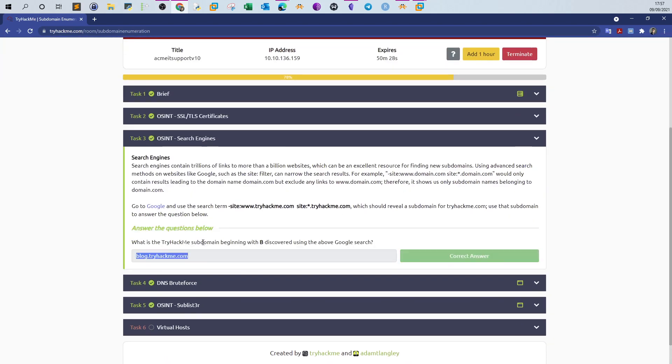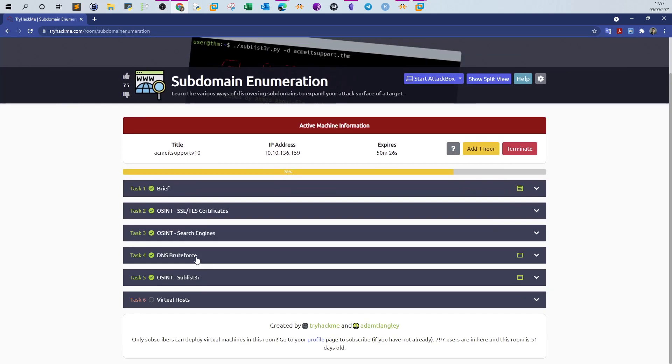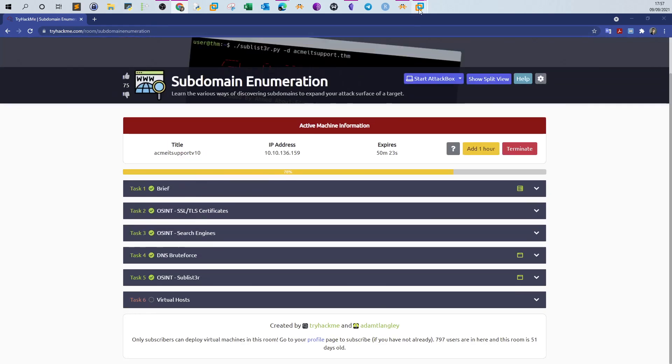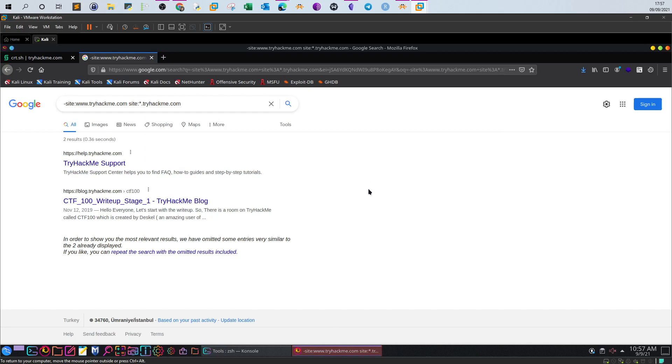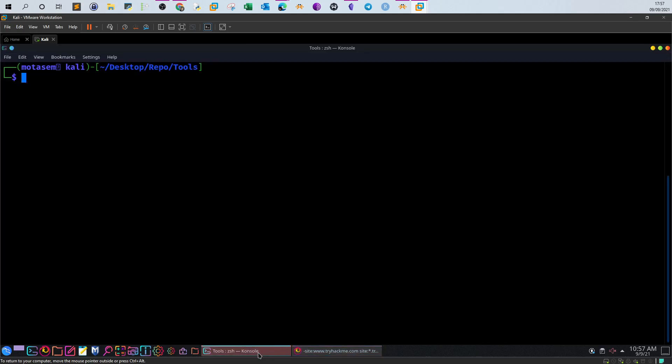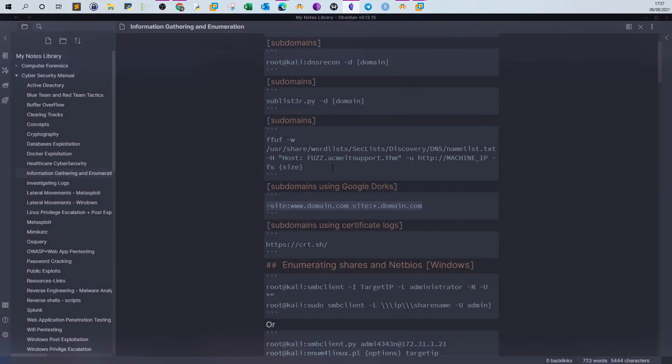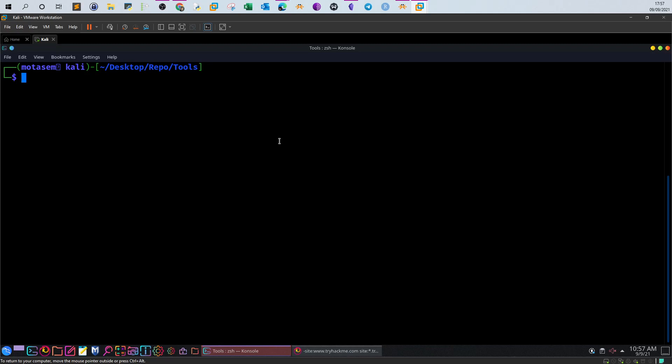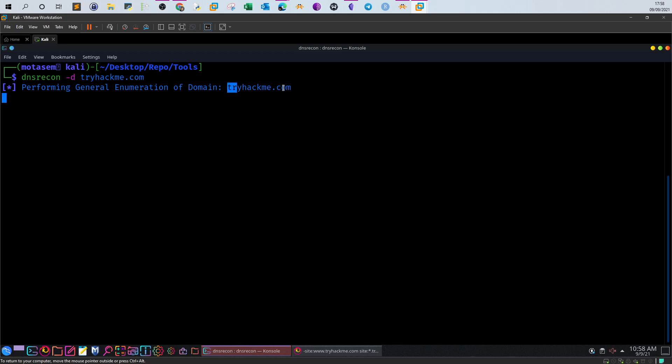Okay, DNS brute force. DNS brute force is where you have an existing list of predefined subdomains, and you go over that list to see which ones return a valid result. A tool to accomplish this is DNS recon. DNS recon is a tool to perform subdomain enumeration and domain enumeration. What we can do here is type dnsrecon -d tryhackme.com. It's going to perform general enumeration on the domain, and along the way we'll see all the subdomains associated with that domain.